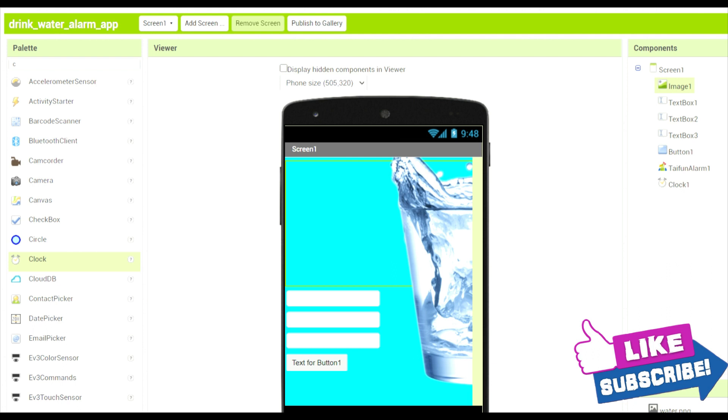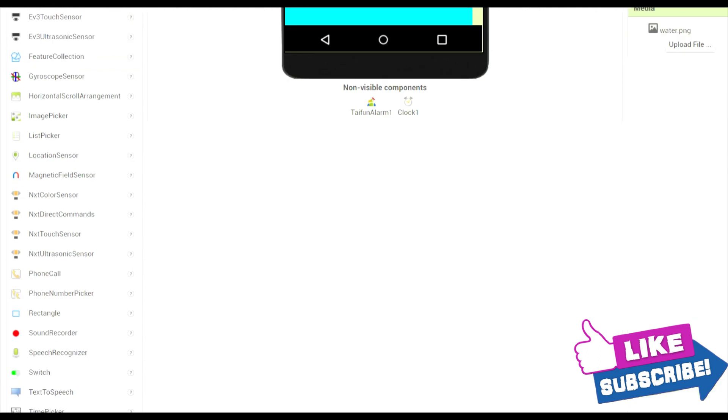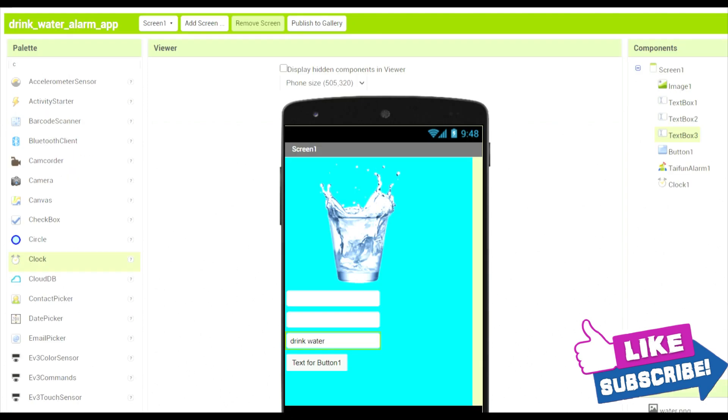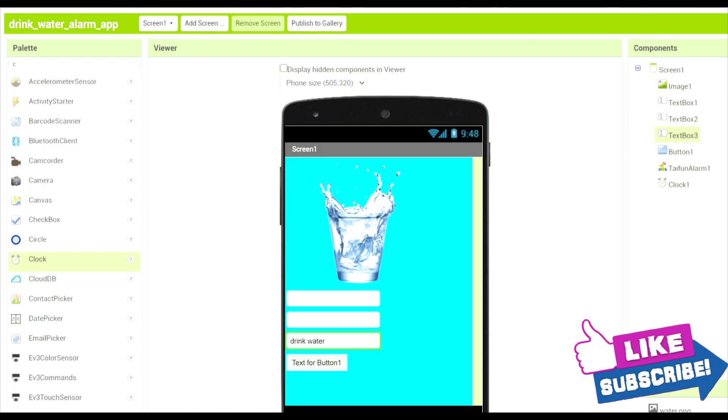Now over here, just in the last one, we have to write drink water and read only. We have to change it to be read only. Yes, it's perfectly working. Now we move on to the code section.